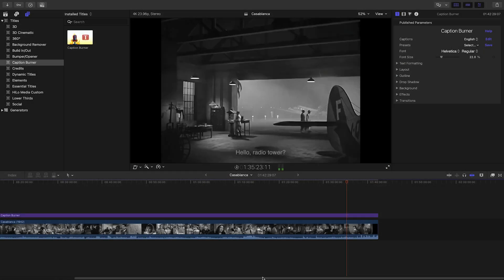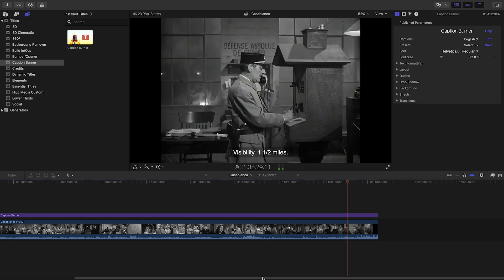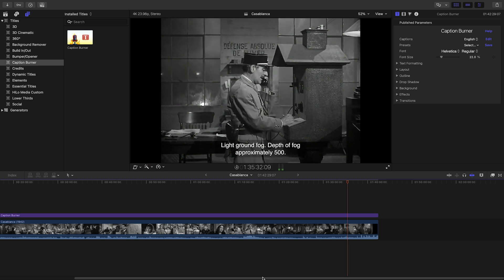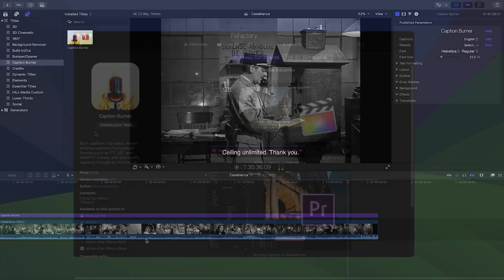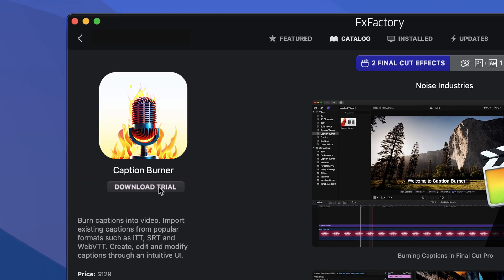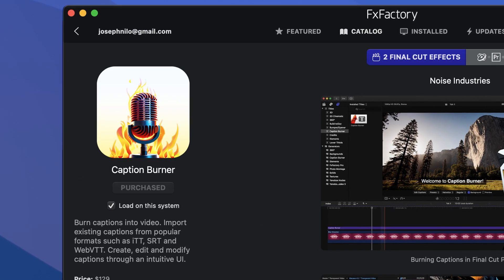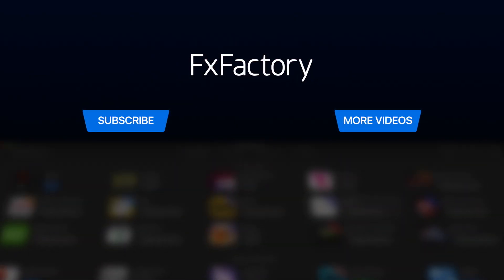This concludes our quick introduction to the new features in Caption Burner 2. The features shown in Final Cut Pro are available in Premiere Pro, After Effects, and Motion as well. You can download the trial version through FXFactory today. And best of all, this is a free update for existing customers. Create with a wide range of great video effects at fxfactory.com.